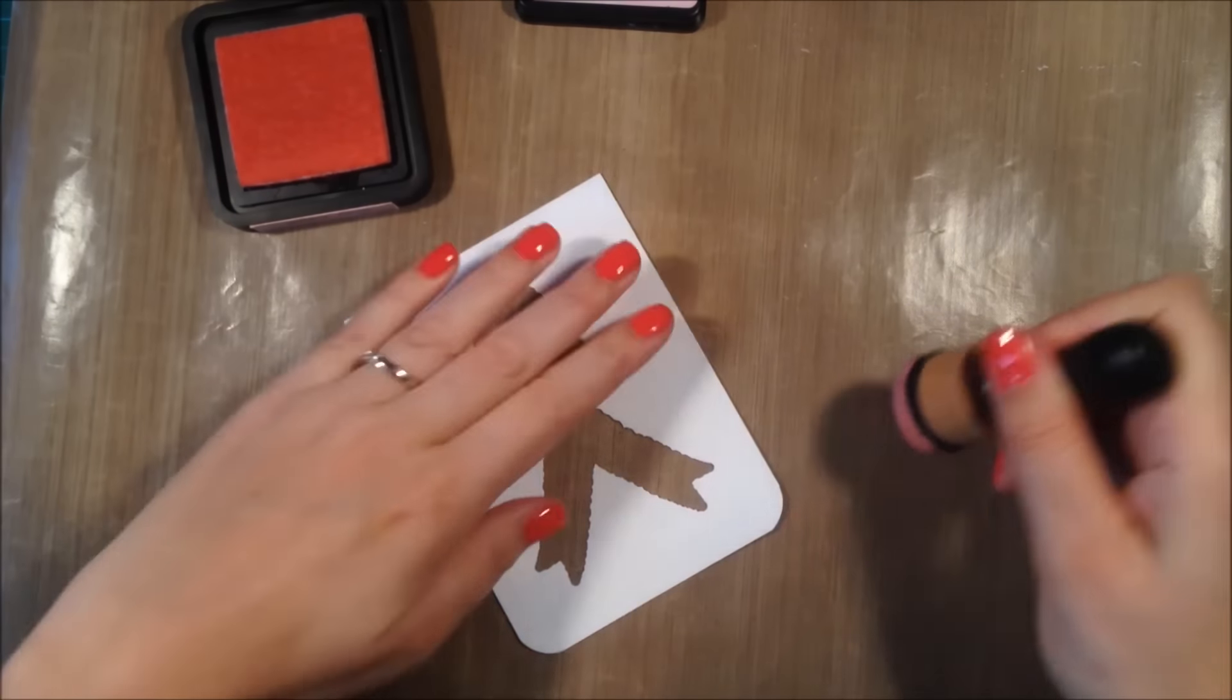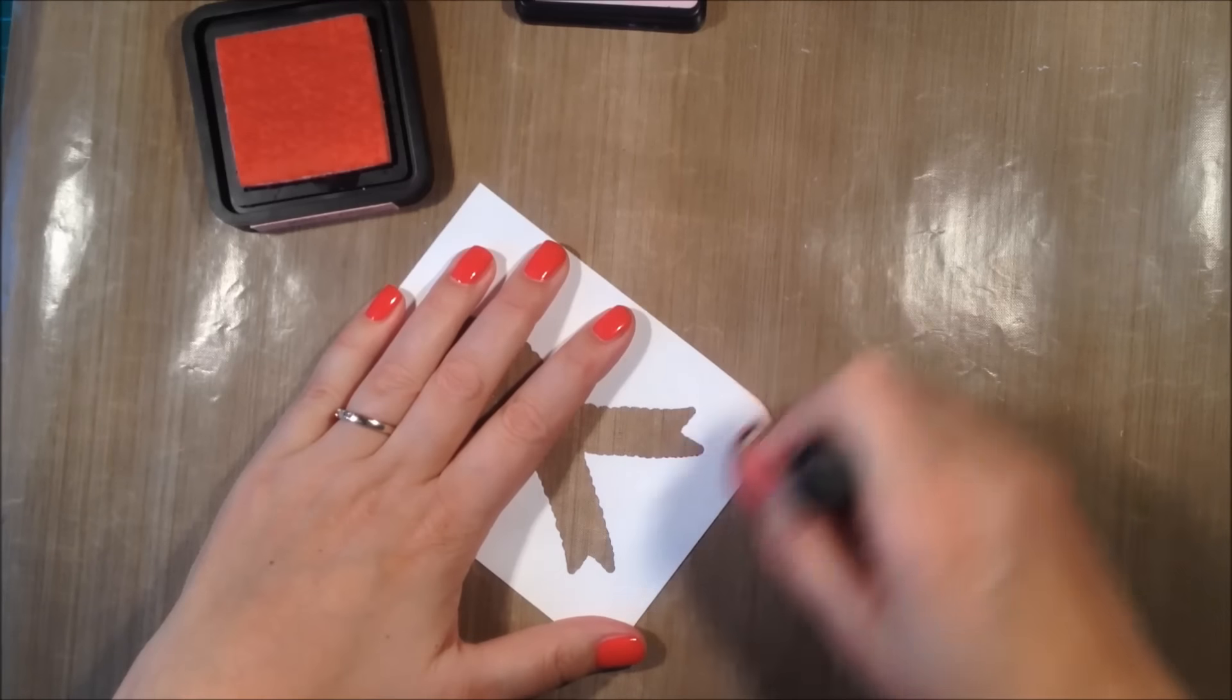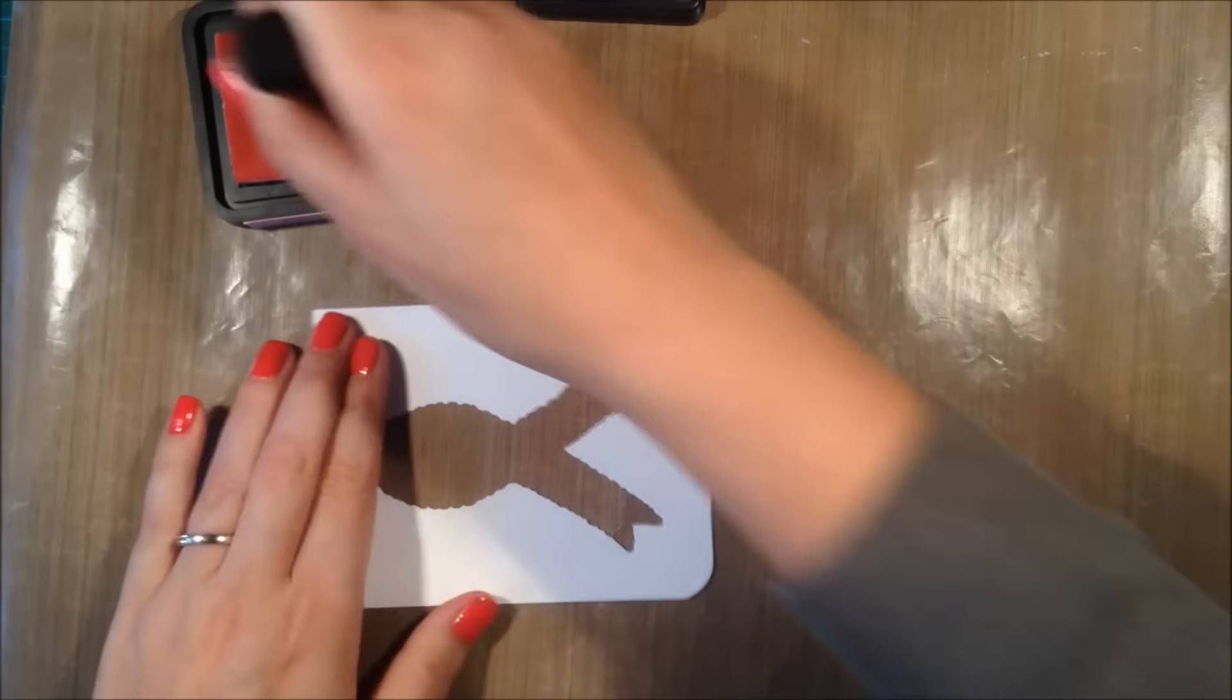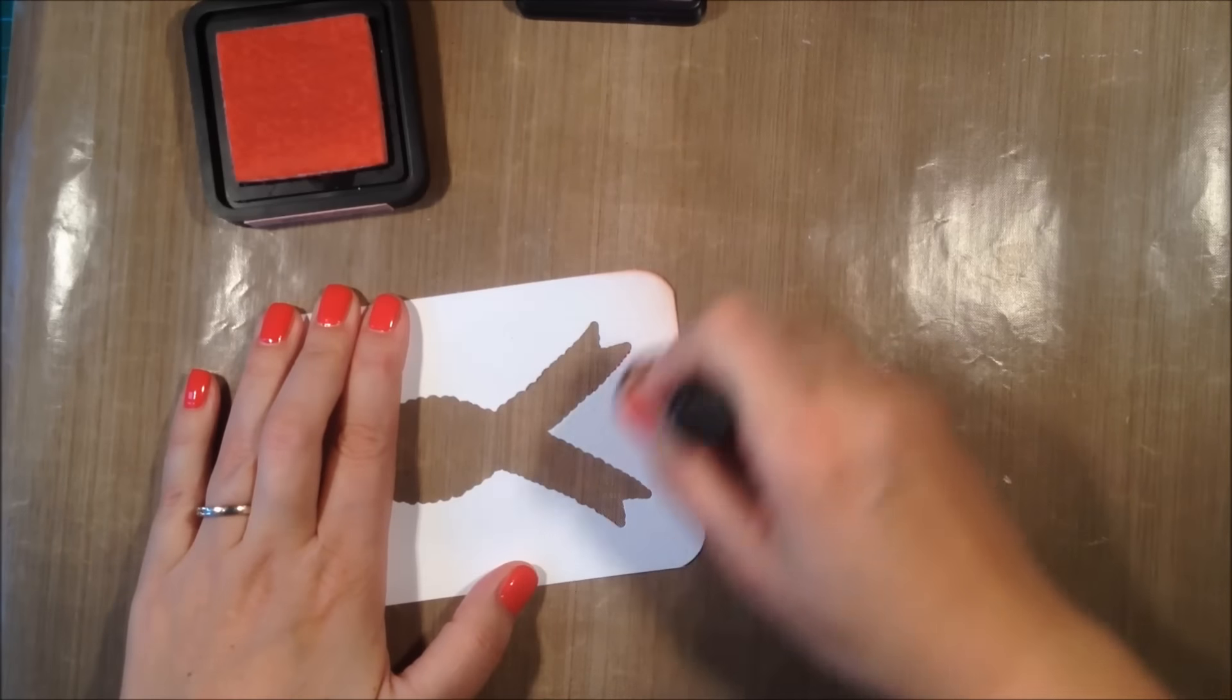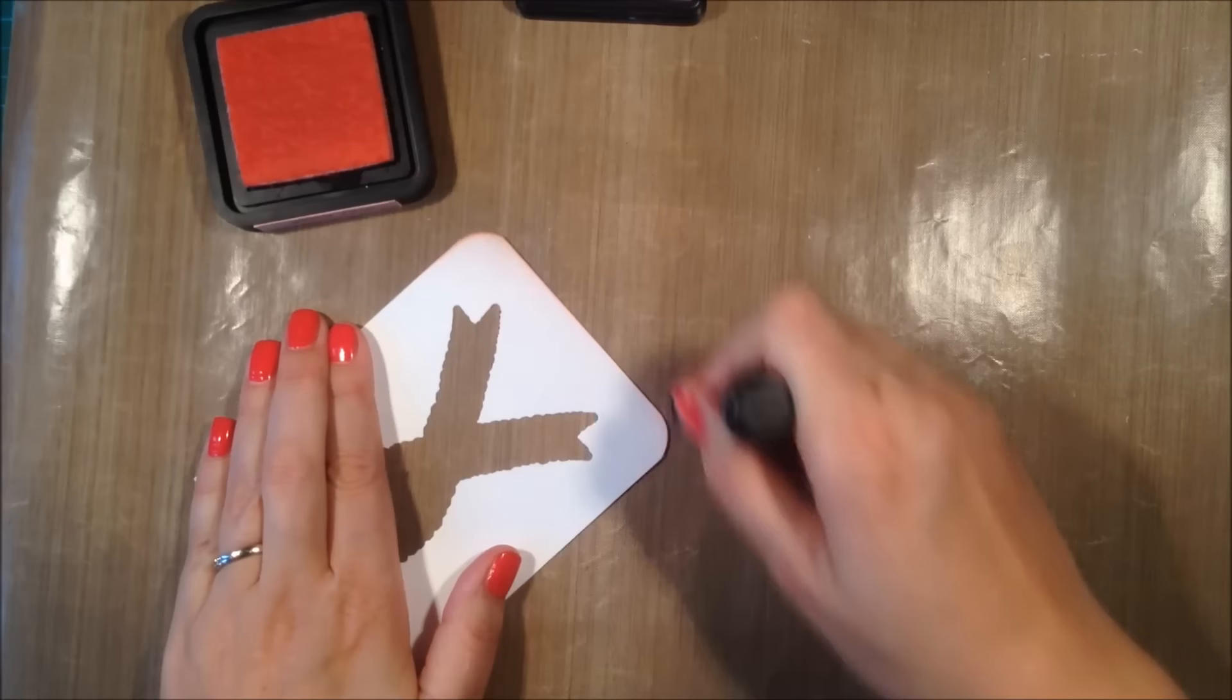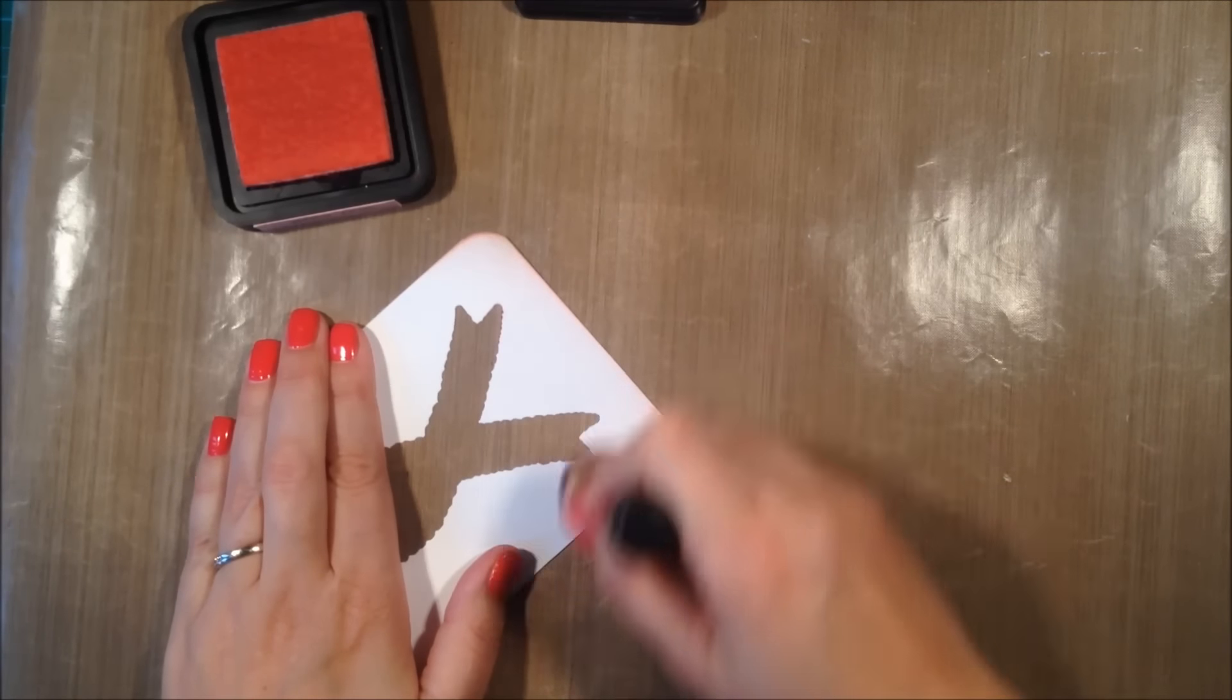I want to use some light pink, so I'm using Spun Sugar Distress Ink. I'm just lightly using my mini ink blending tool to apply the ink on the edges of the front panel.